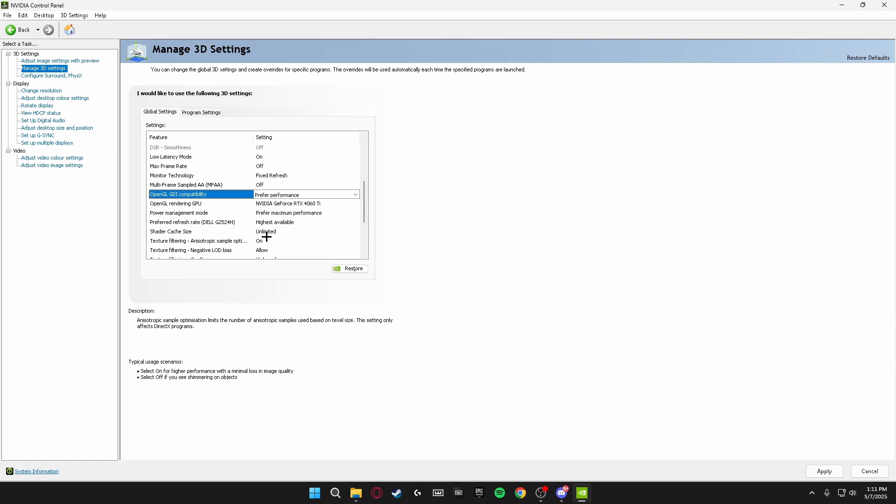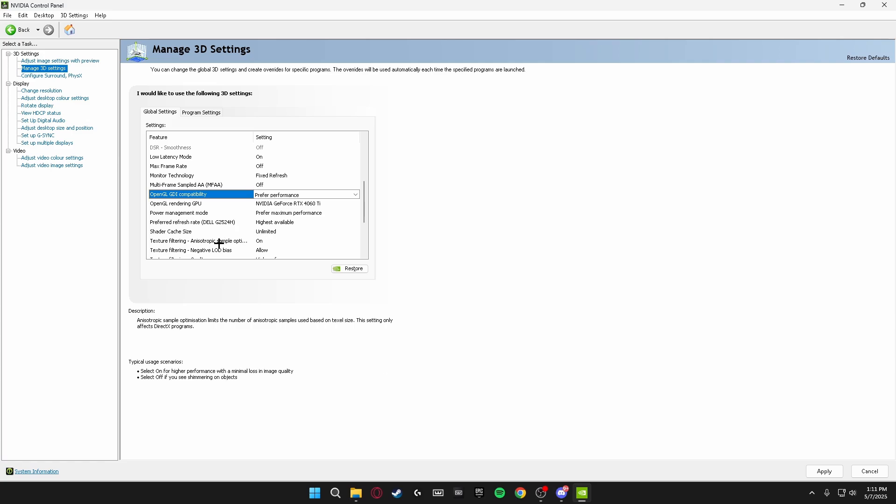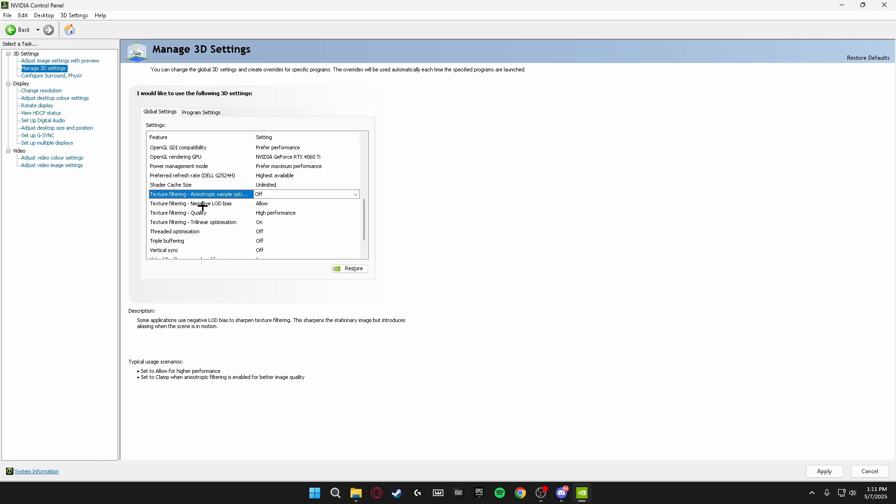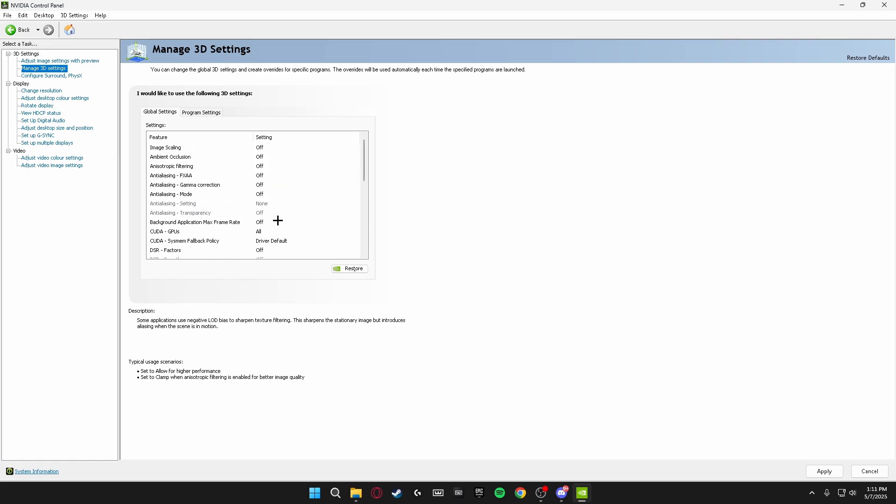Shader Cache Size, make sure this is on Unlimited. Some people say put it on 100 or 10 gigabytes. Unlimited works for me the best, so mess around with this but I would recommend putting this on Unlimited. Texture Filtering Anisotropic Sampling Options, make sure this is turned off. Texture Filtering Negative LOD Bias, make sure this is on Clamp.